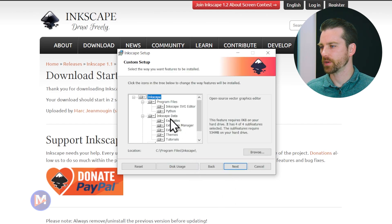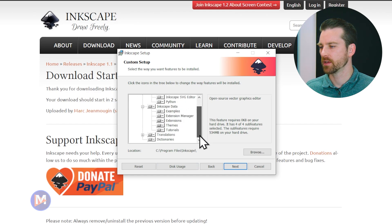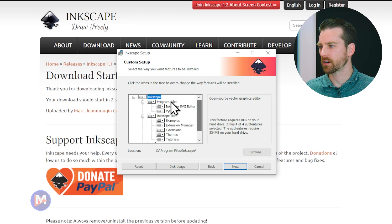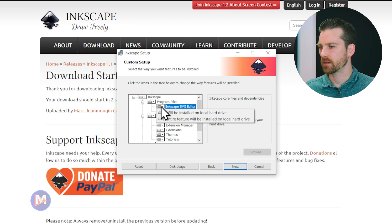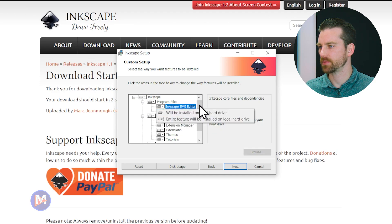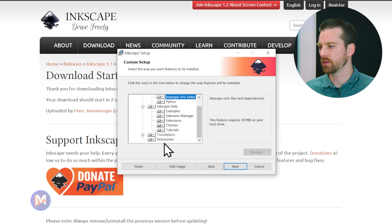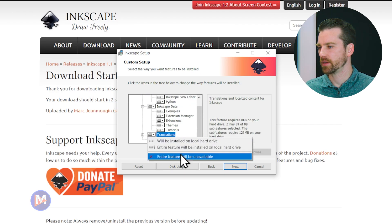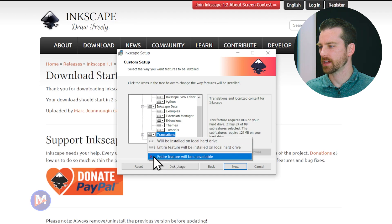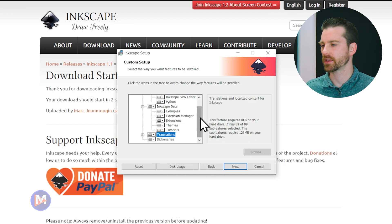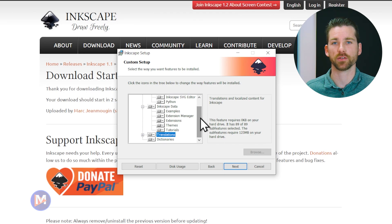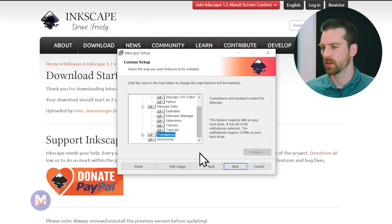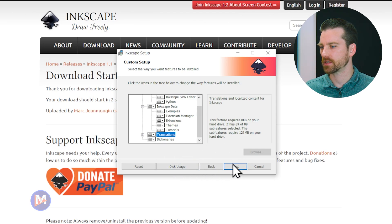Here you can choose which aspects of Inkscape you want to install on your computer. Some of these are optional, some of them are not. You can see here that in this case we don't really have an option because this part isn't optional. But down here towards the translations you can come over here and check entire feature will be unavailable if you want to turn off translations and maybe save some room on your computer. If you're fine with the default settings here you can just click next.